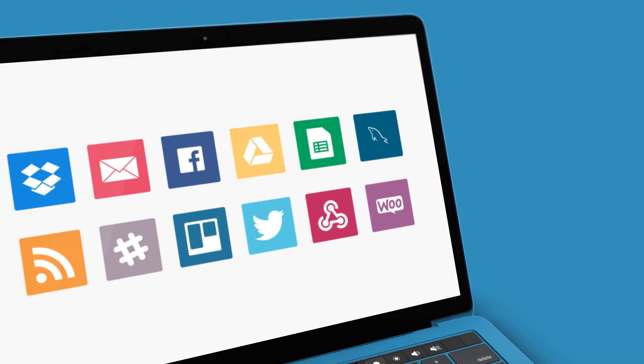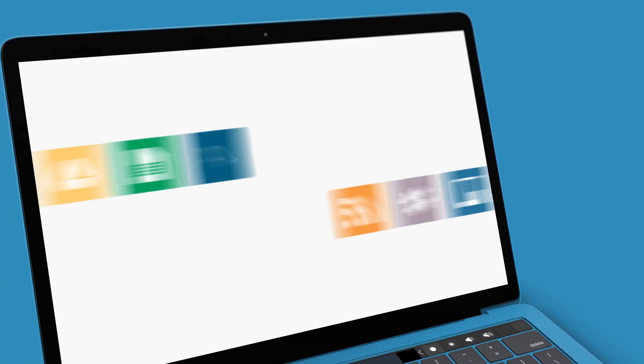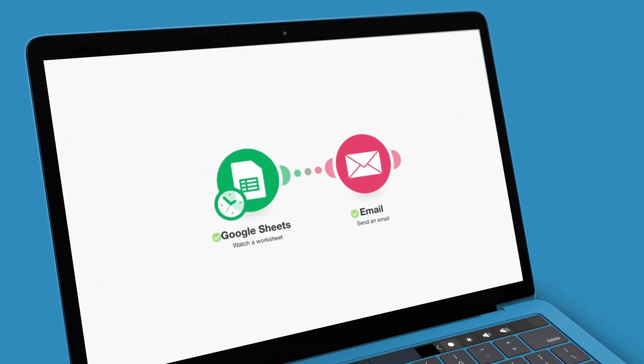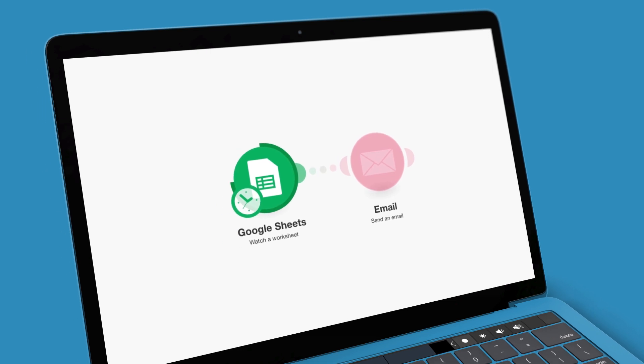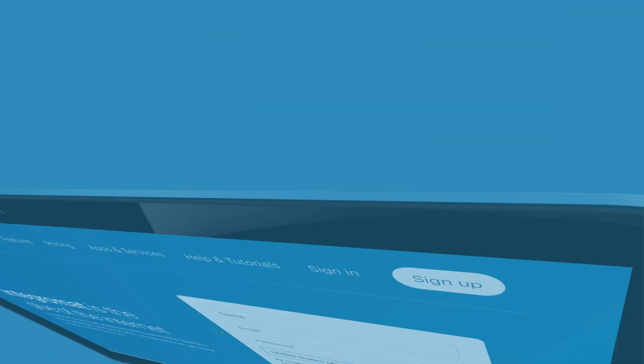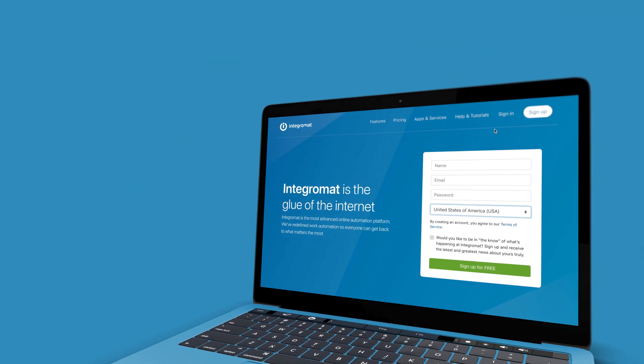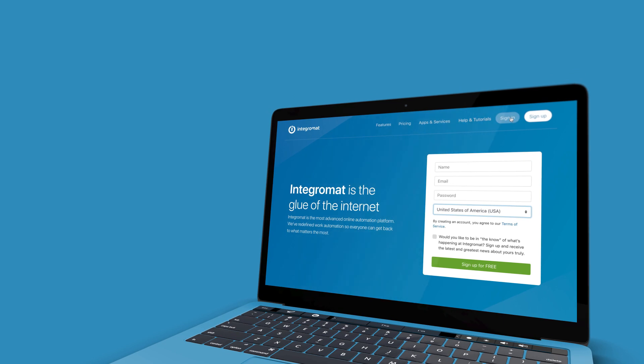Using IntegraMAT, you can easily connect your apps and services into automation scenarios to work faster and smarter. Let's take a look around at our dashboard and our automation builder to show you how.